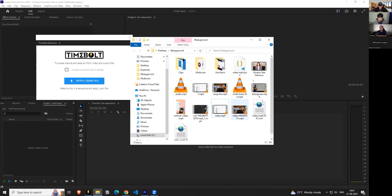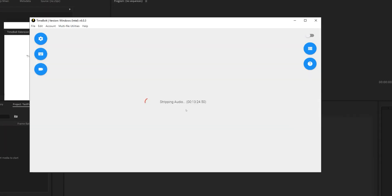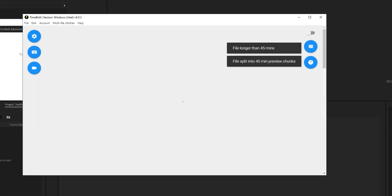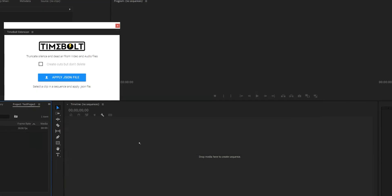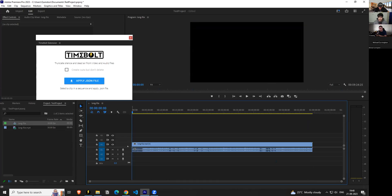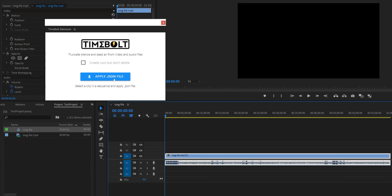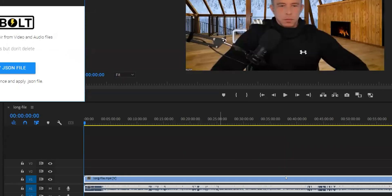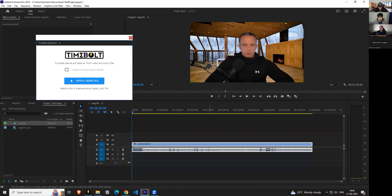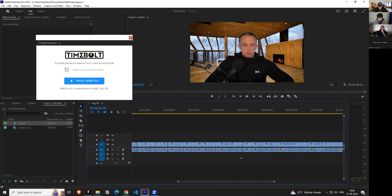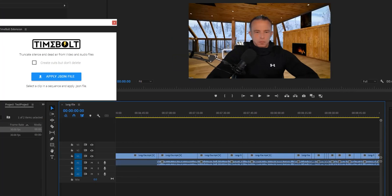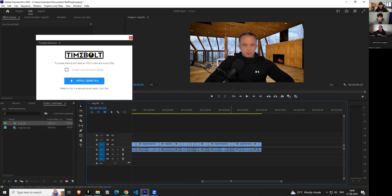Click OK and it generates the cuts very fast for a short file. For a long file — say an hour long — Premiere Pro will appear frozen while it processes. This is the extension making all the cuts. Don't try to press cancel or Alt-F4; just give it time. It's processing on a per-cut basis — the more cuts, the longer it takes. When it's done, you'll see all the cuts have been made, reducing hours of manual work to about 20 seconds.